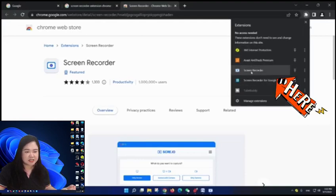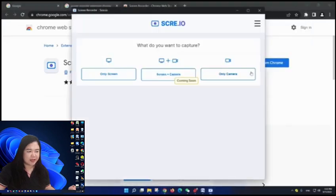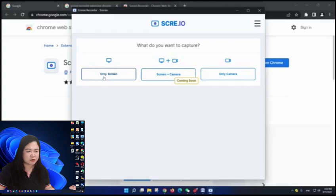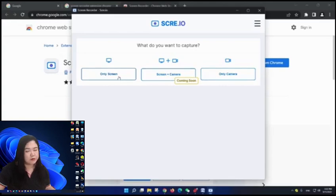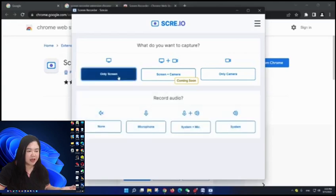If you click this one, then you can see there are some extensions already, Google extensions. Here just click screen recorder and then what do you want to capture? Only screen, screen plus camera, or only camera. Since we are just recording the screen, just click only screen.